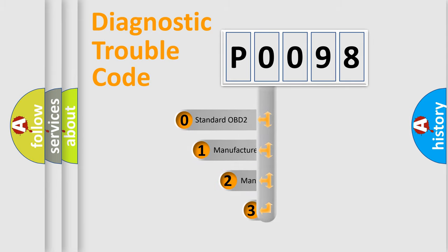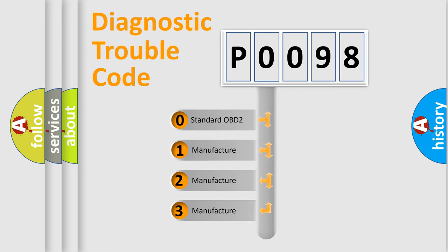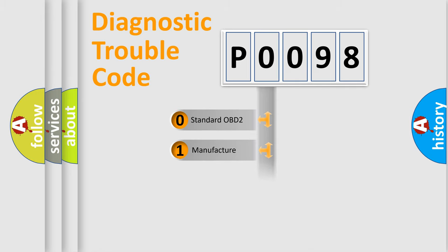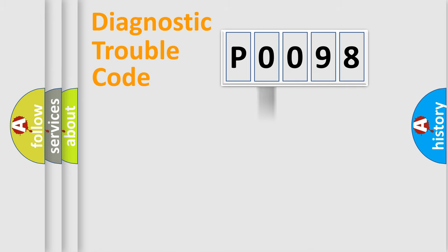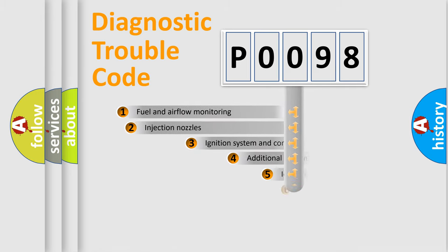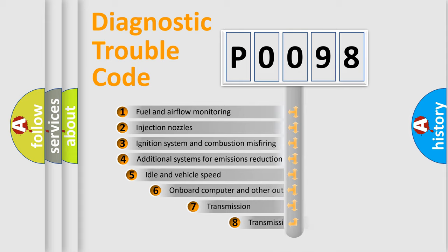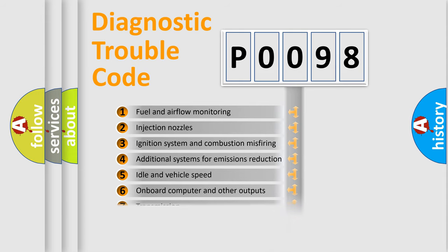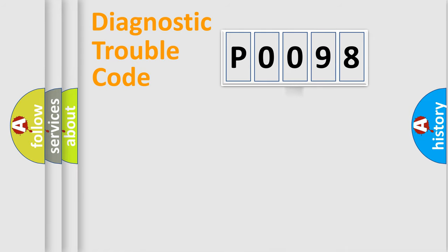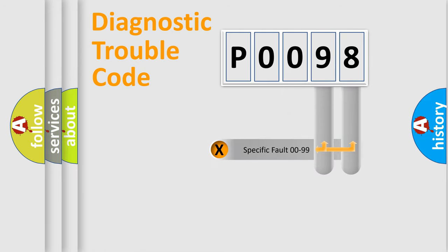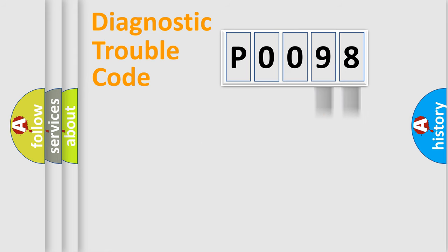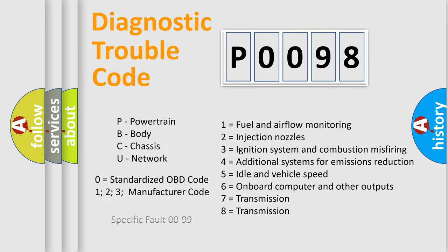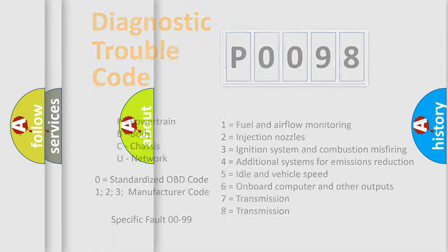If the second character is zero, it is a standardized error. In the case of numbers 1, 2, or 3, it is a manufacturer-specific error. The third character specifies a subset of errors. This distribution is valid only for standardized DTC codes. Only the last two characters define the specific fault of the group. Let's not forget that such a division is valid only if the second character code is expressed by the number zero.